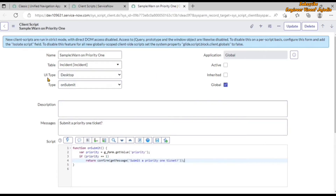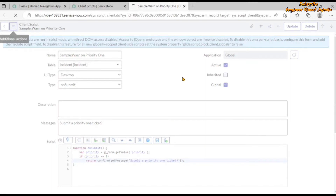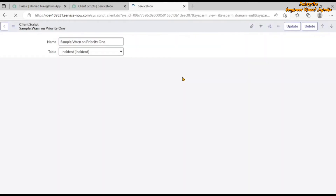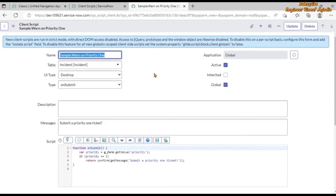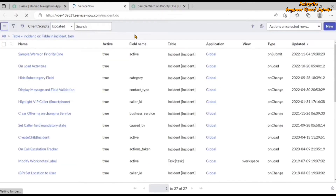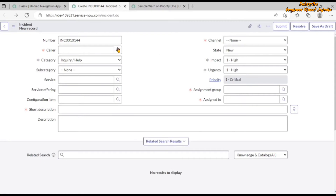If the confirmation is yes, the further process starts and the incident gets submitted. If it is false, there will be no submission of that particular incident. We can use this client script for our purpose. The table is incident, and there is a message that says 'submit a priority one ticket.' Right now this client script is inactive, so we are going to make it active and save it so we stay on the same page.